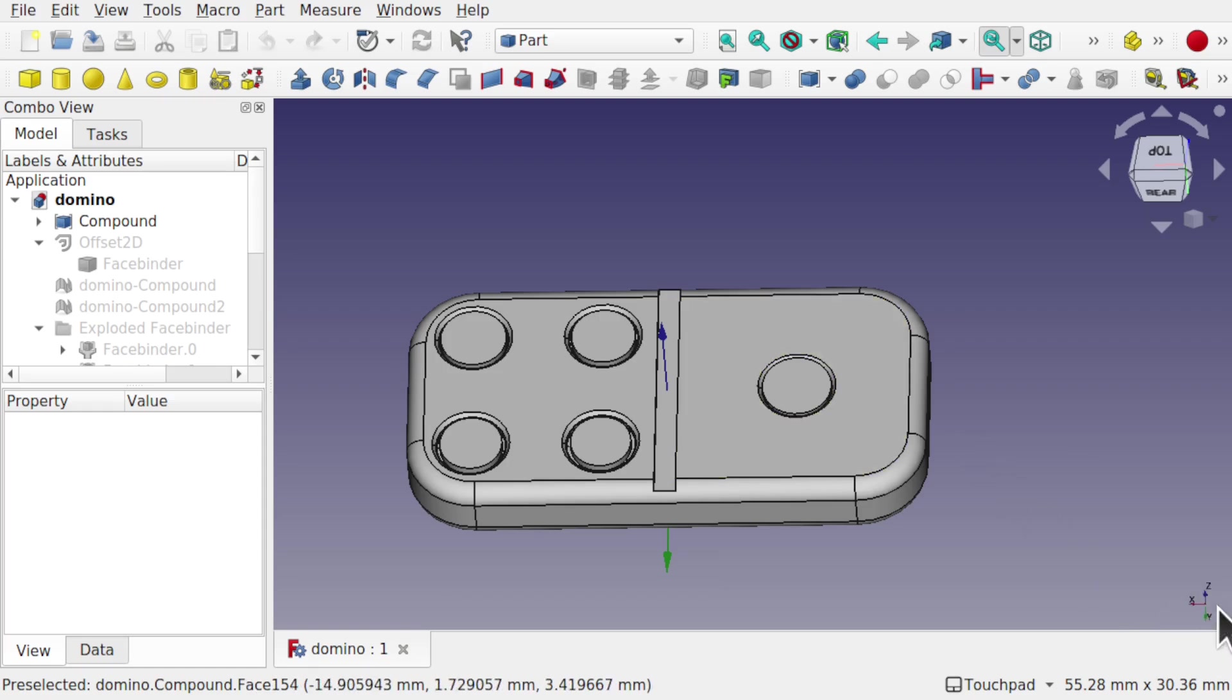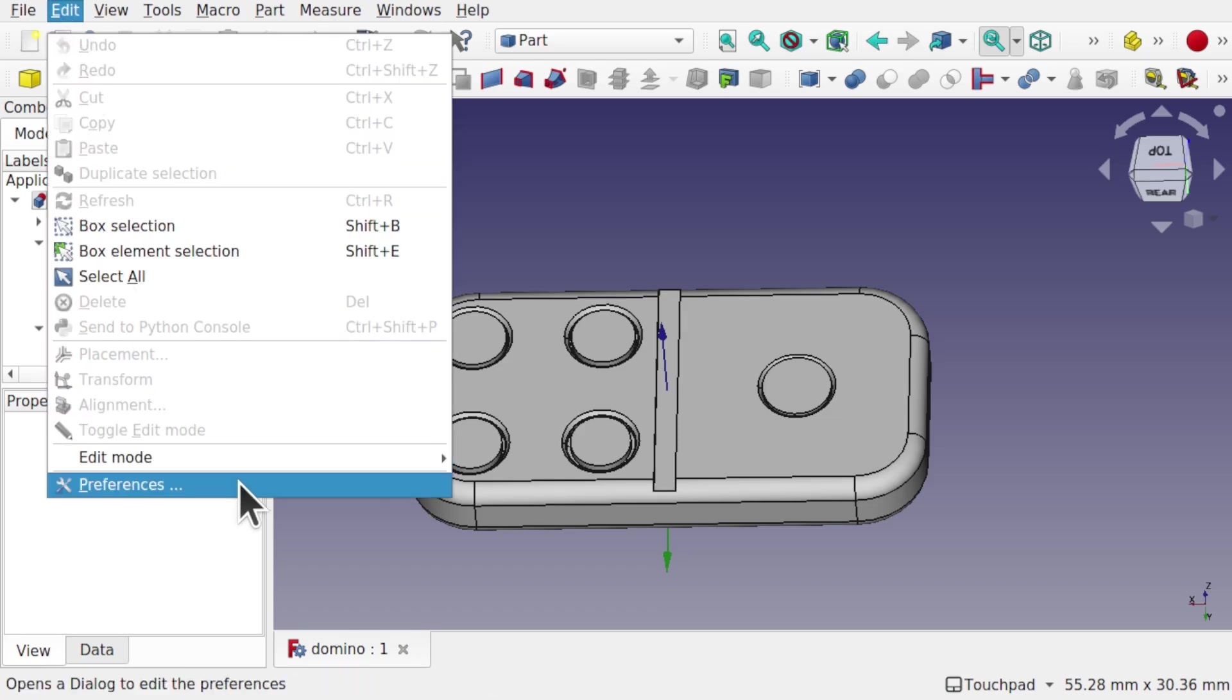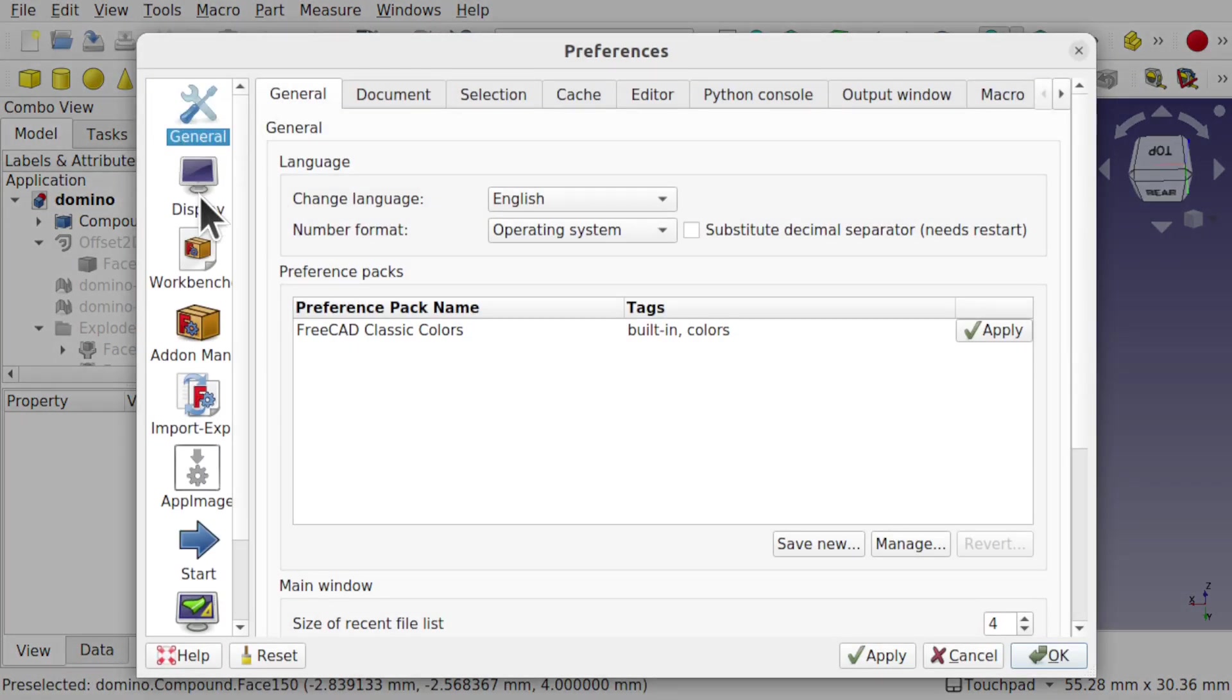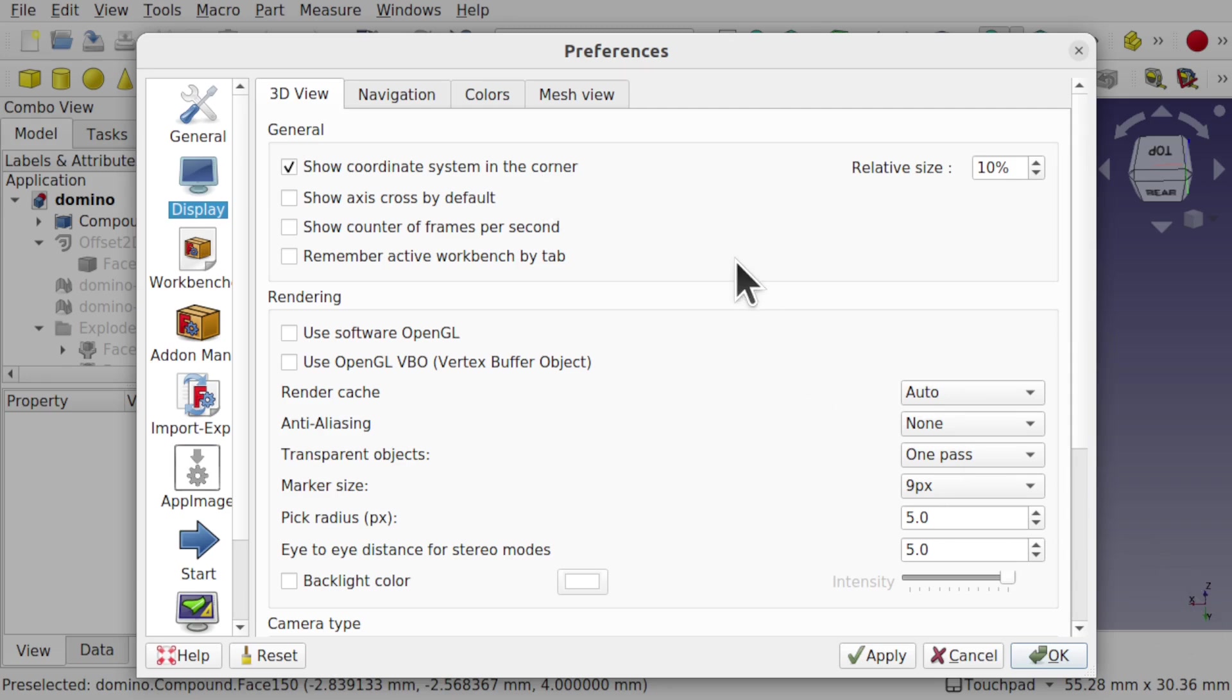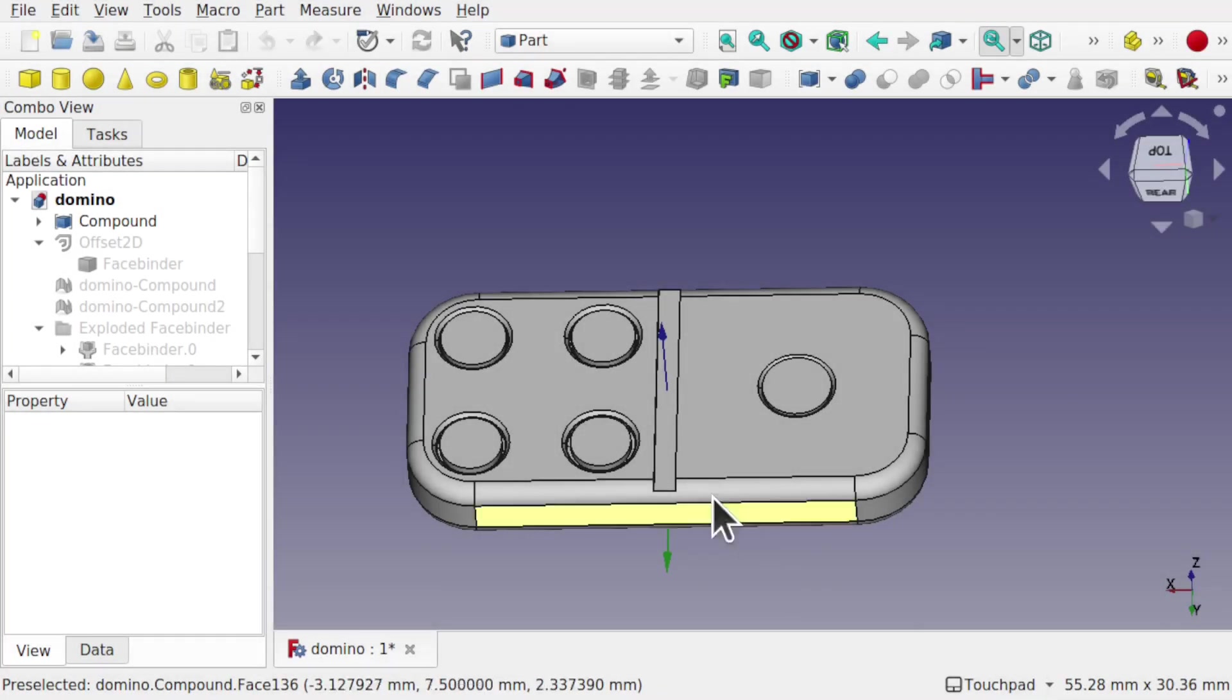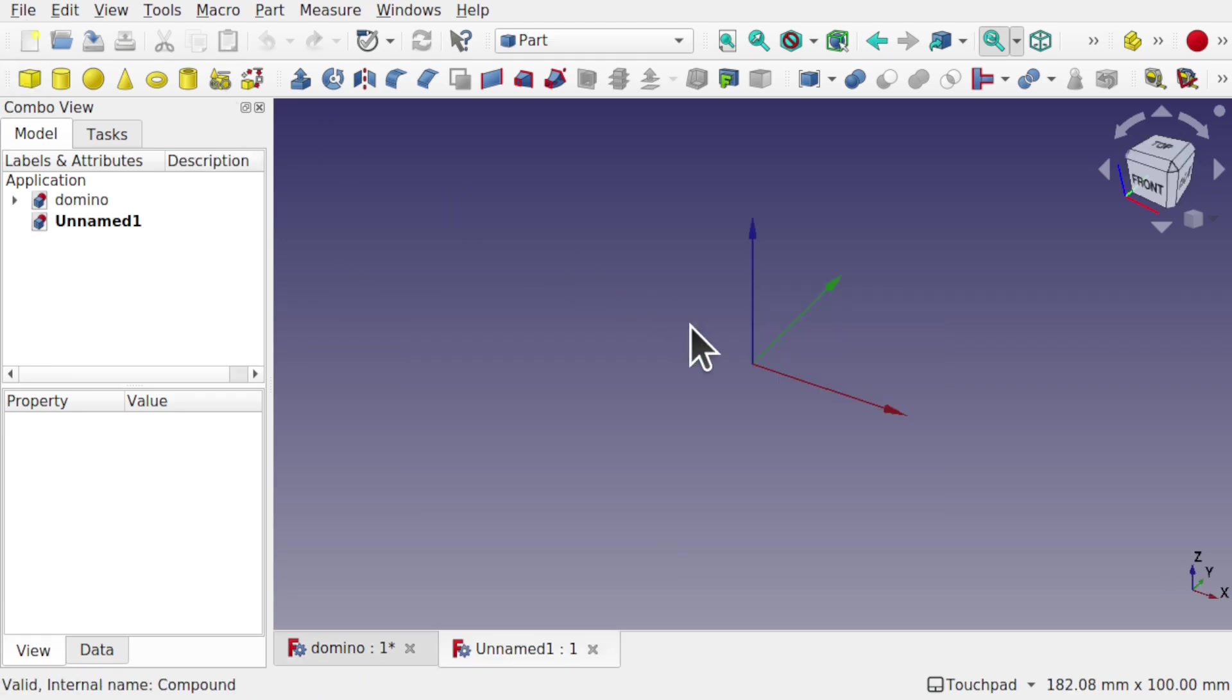Also we can change the navigation here to be a lot larger. At the moment it's quite small, especially if you've got a larger screen. To do that, we come up to Edit Preferences. From there we come into Display and we've got this 3D View. The first item is Show the Coordinate System in the Corner, which is this one here. We can increase the size of this to whatever we want and apply that. Underneath it we've got Show Axis Cross by Default. Apply that, and that will be applied straight away when we open FreeCAD or open a new document.